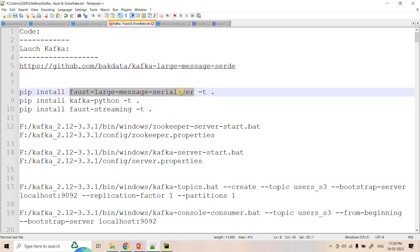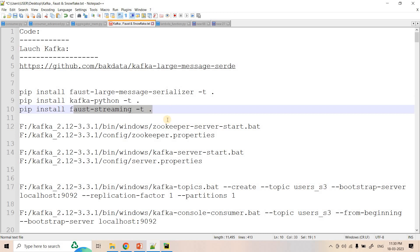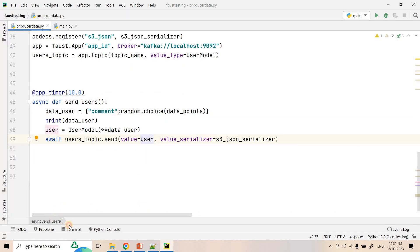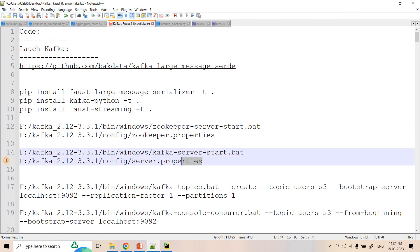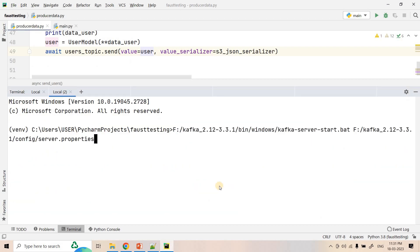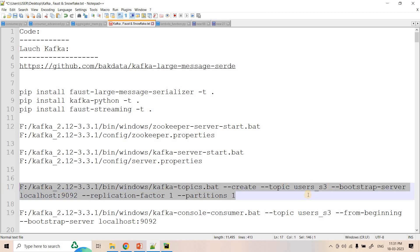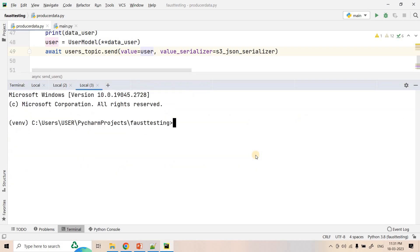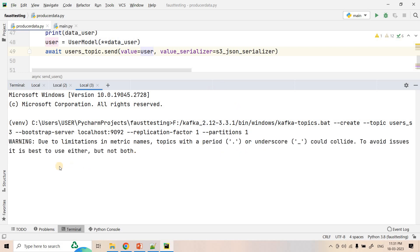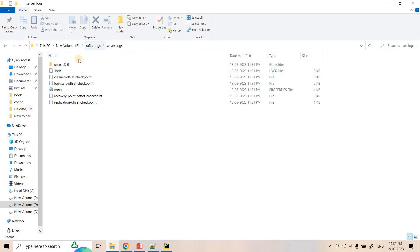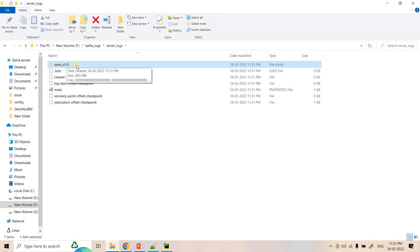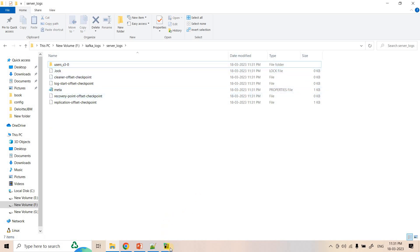In Python the same implementation is available with the module FAUST Large Message Serializer. We need to install three components: FAUST Large Message Serializer, Kafka-Python, and FAUST Streaming. Then we start Zookeeper, start the Kafka broker in a new terminal, and create a topic named 'user_S3' with one partition for demo purposes. The topic gets created and in the Kafka logs under server logs you will see the folder 'user_S3-0', indicating partition zero.